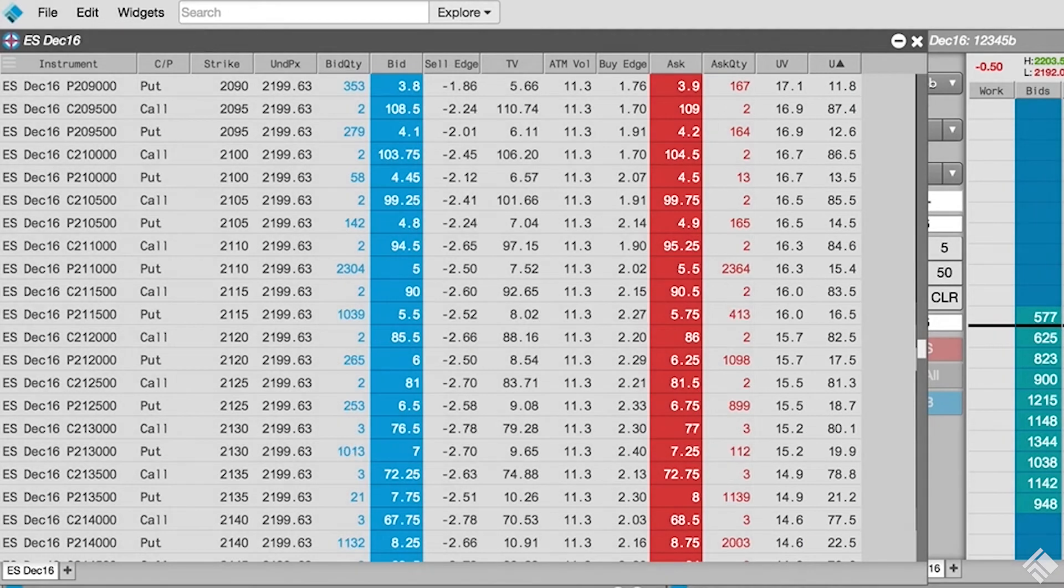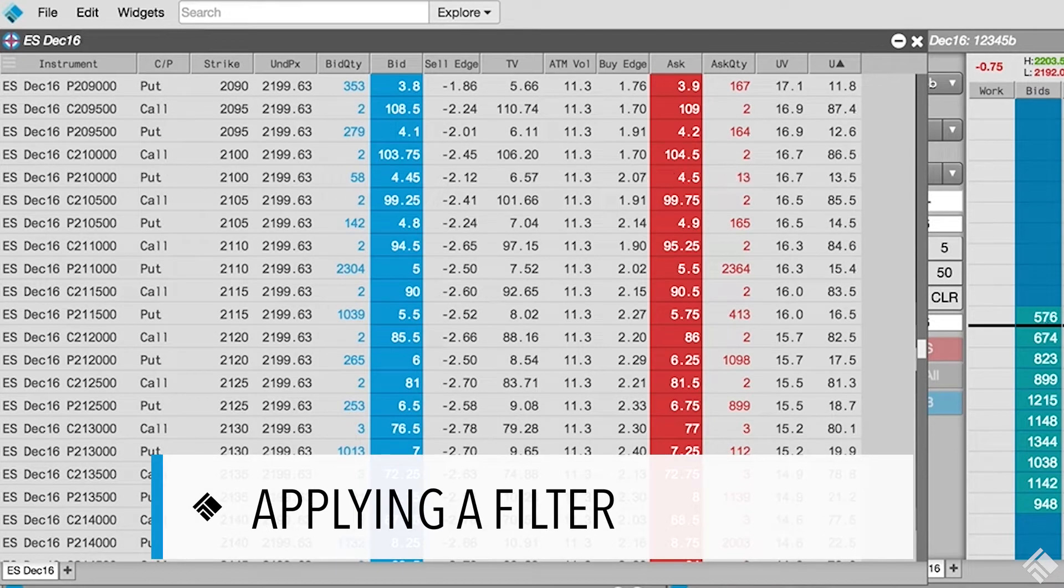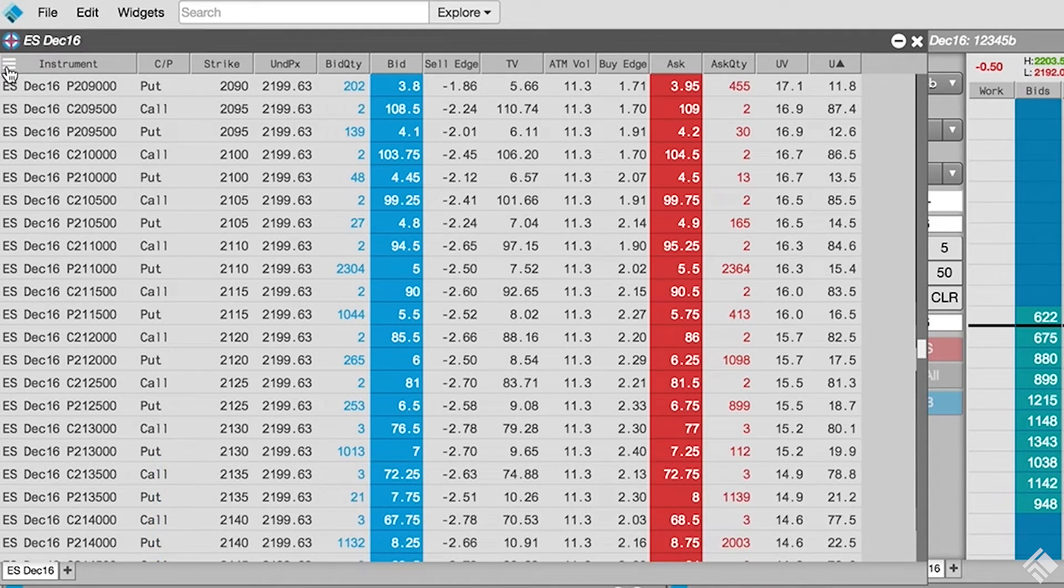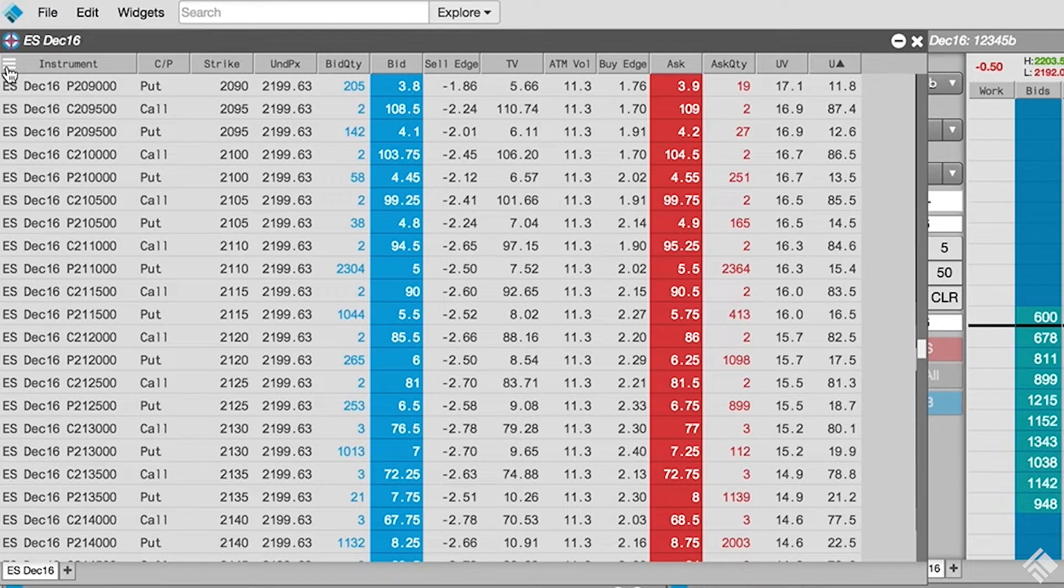Now, we are ready to apply filters to the Electronic Eye Widget to limit the display based on our criteria. Let's have the Electronic Eye only display instruments with a delta range between 30 and 70 and a positive buy edge or sell edge.